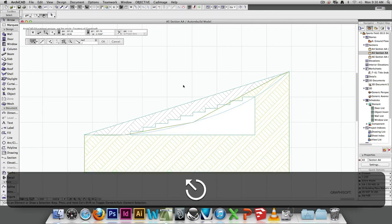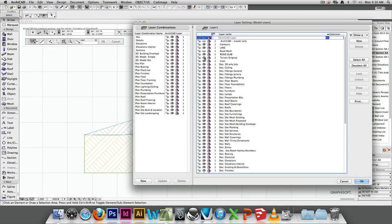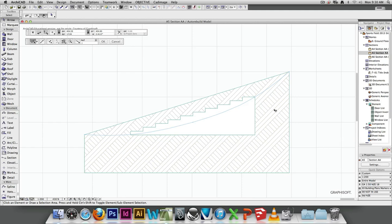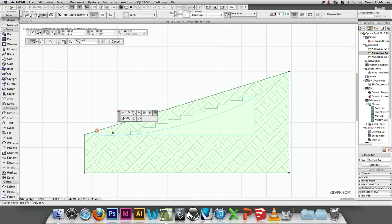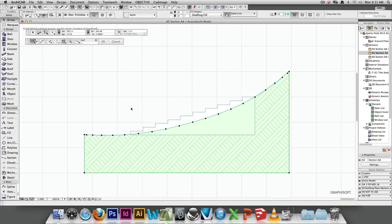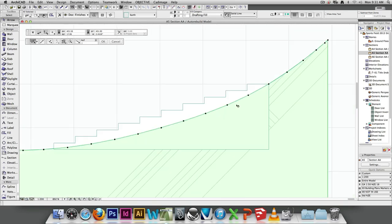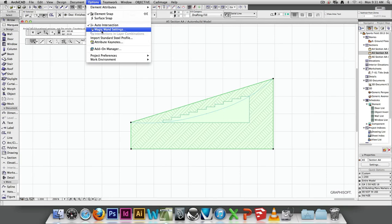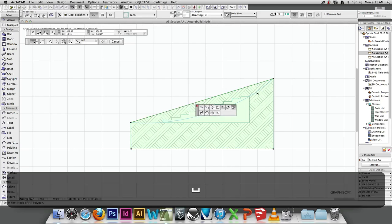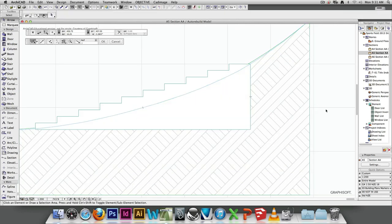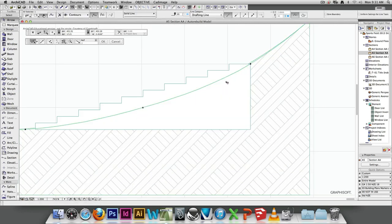I can switch off terrain original — Command-L, terrain original, hide that. I'm going to select this, click on the edge, and minus a shape like what we've been doing with the slabs. I'll go undo and check my magic wand settings — at the moment I've got segments along an arc and linear segments. I want best match and deviation to be less than 0.1 of a meter. Do it again, minus my shape. Now I've got a nice curvy shape with this fill.